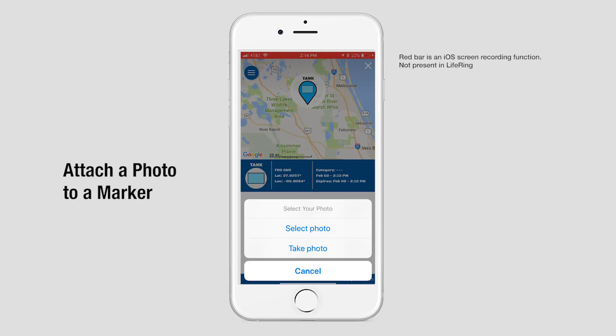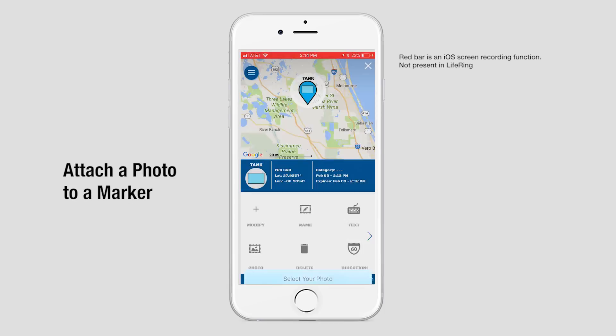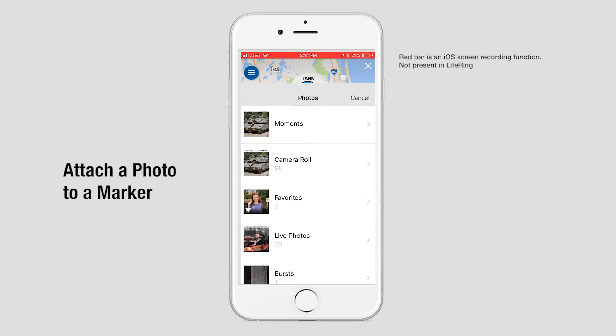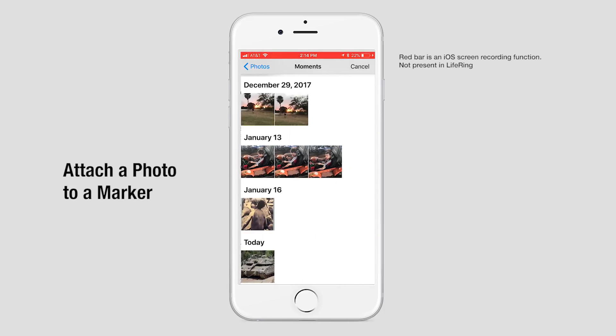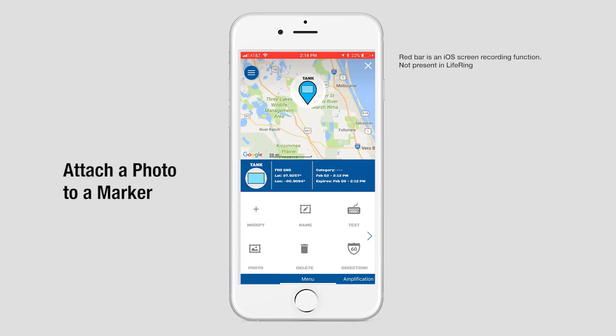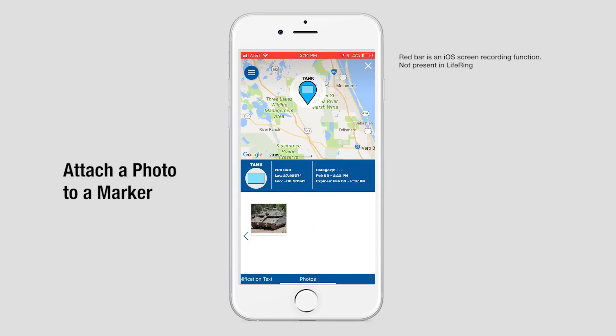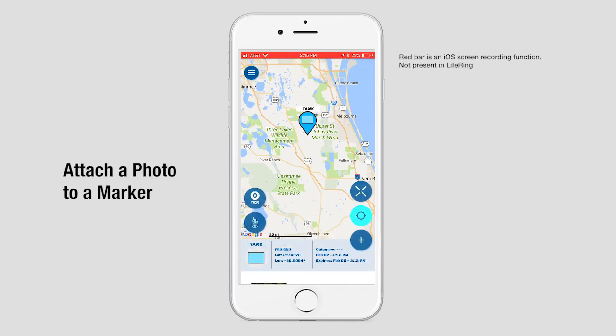You can either take a photo or choose one you already have. Scroll through and find a photo of a tank. And now that picture is associated with that symbol for everyone in the group to see. That's it.